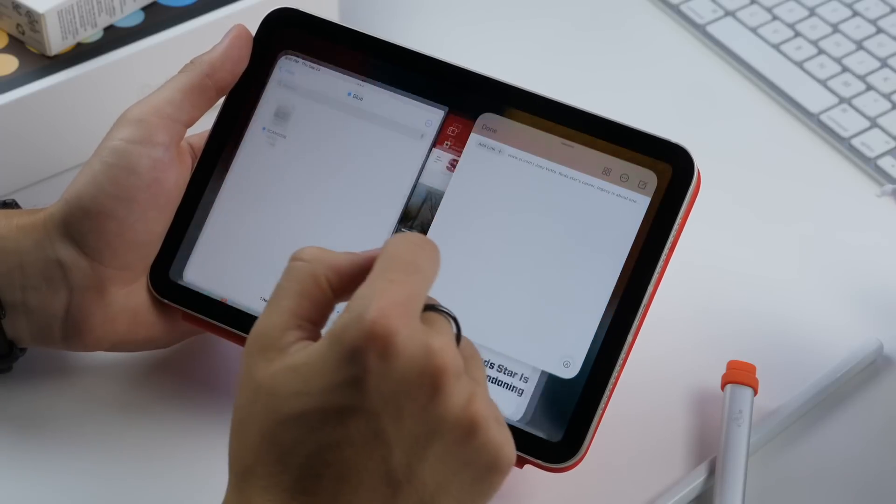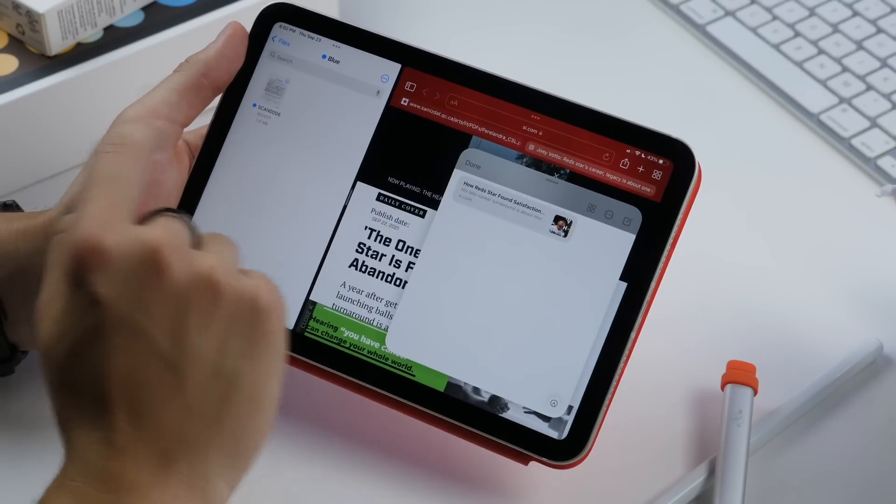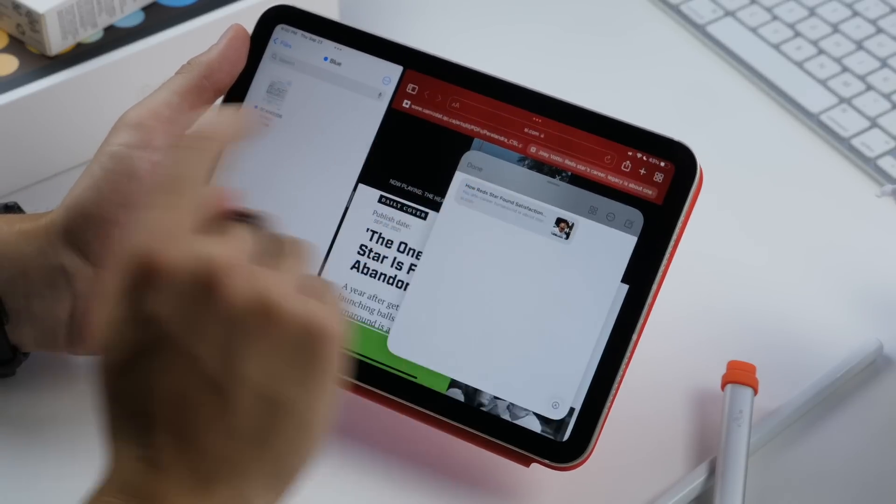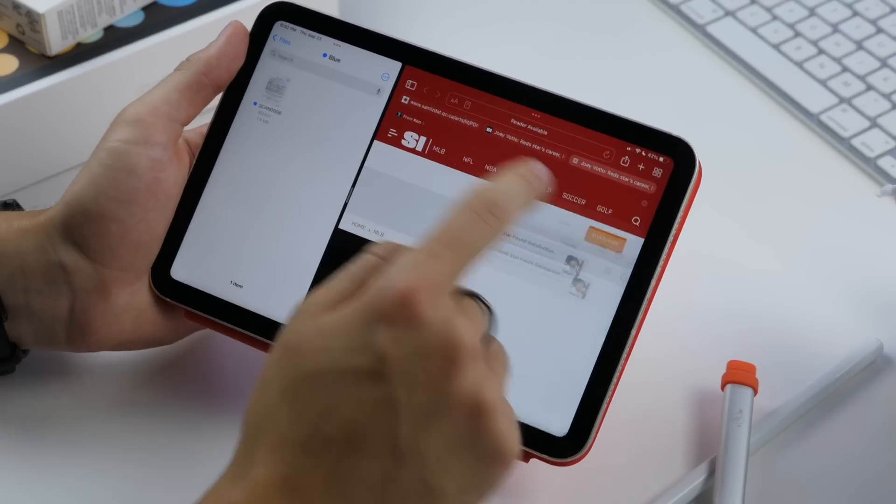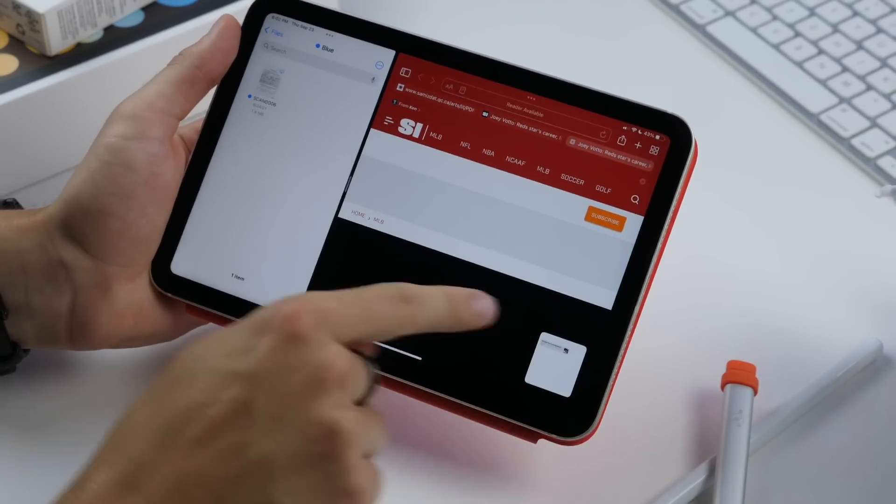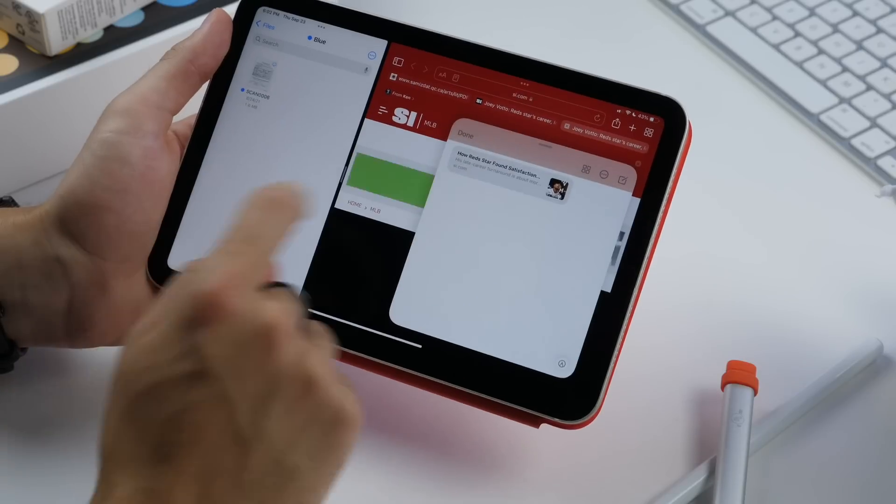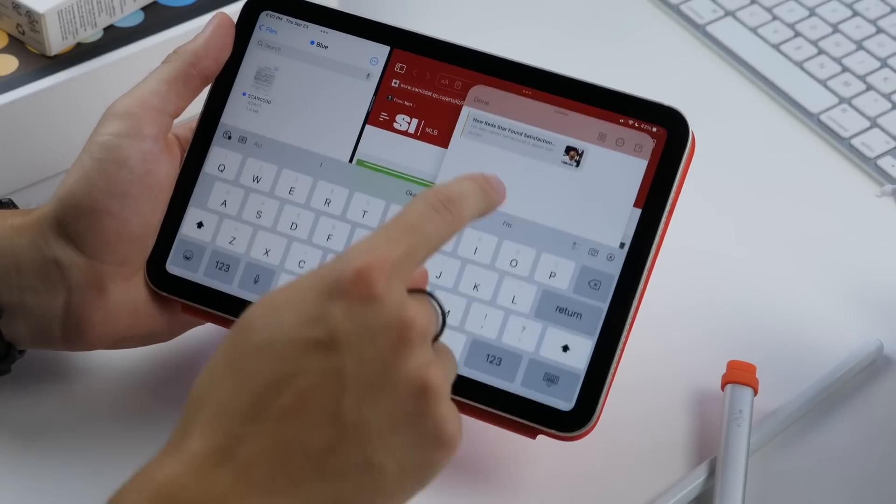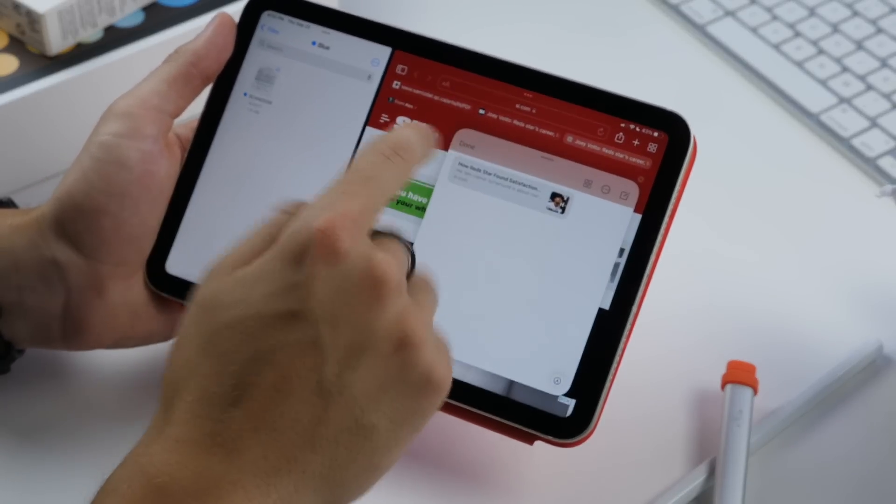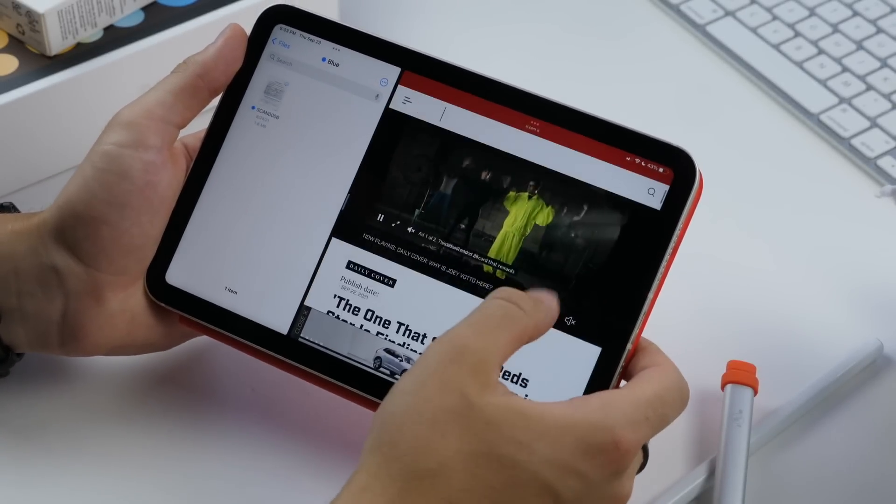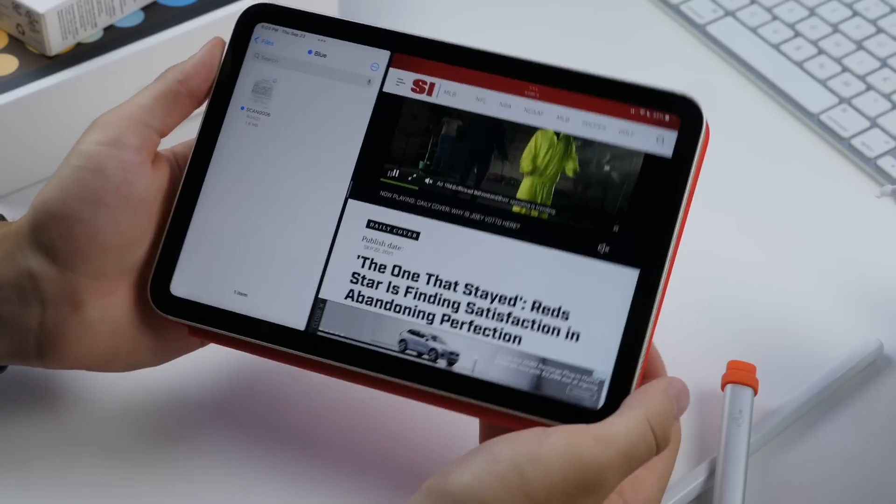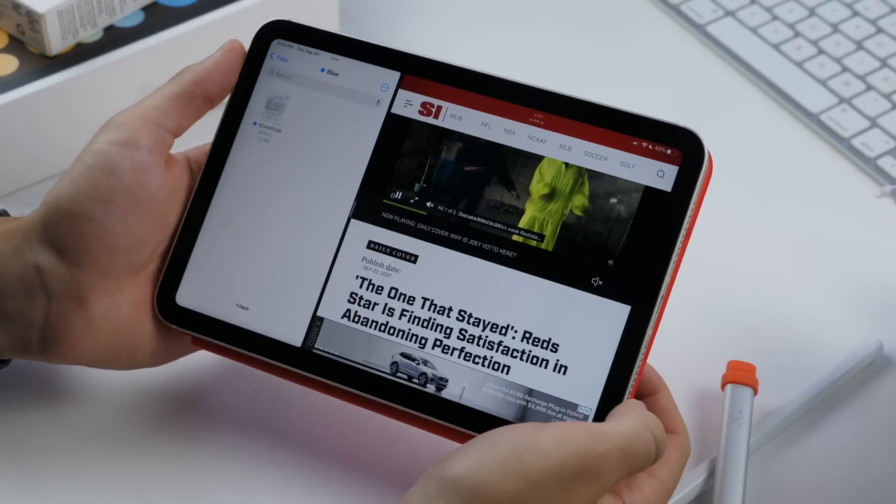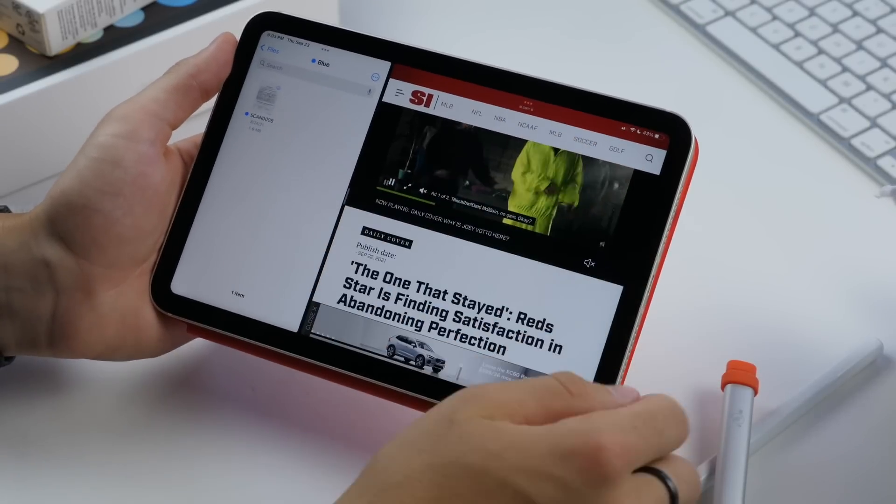And also, anytime that you go to that link, it'll pop up the quick note that's attached to it. So you always have a note ready for you when you're going to a certain website or article or anything like that that can be linked. So that's super powerful and really cool.